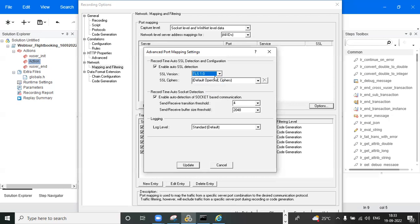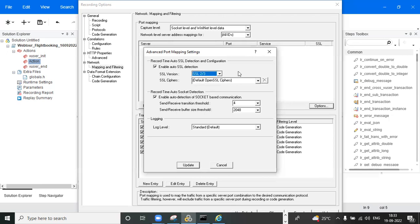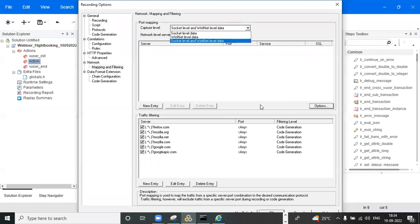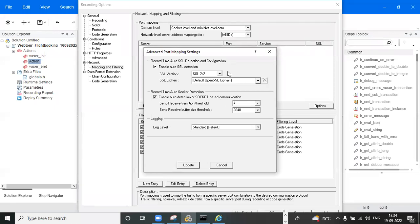As a real scripting challenge example: I tried many parameters — changing socket level, WinInet level, and Internet Explorer browser settings — but I was unable to record the script. Finally I realized my client was using TLS 1.0, but I had selected SSL 2/3. When I changed to TLS 1.0, I was able to record the script successfully.